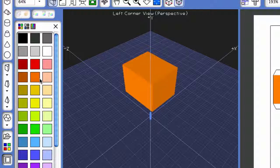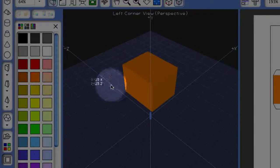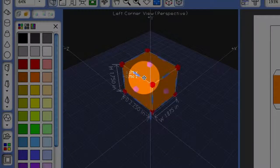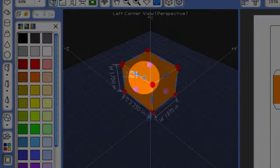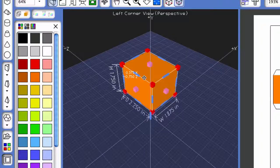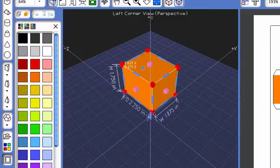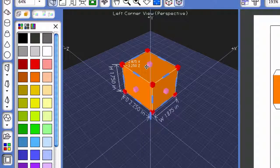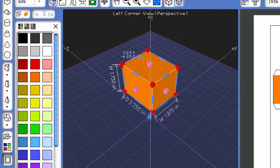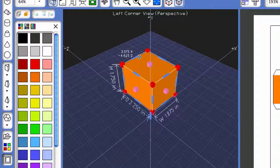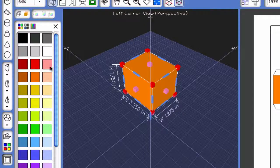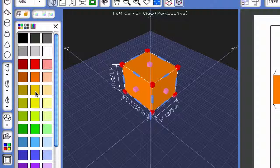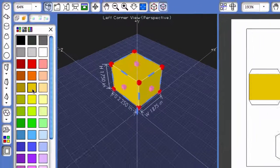There are two different ways to color and stylize objects. The first way is to first select the 3D object. Once the 3D object is selected, and I can tell it's selected because I see all of these boxes, come over to the palette and click on a color. I'm going to click on this burnt yellow color.